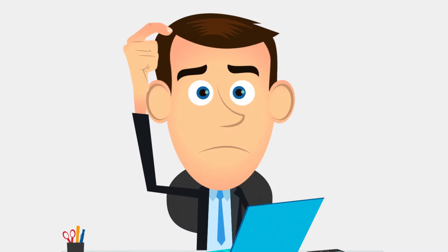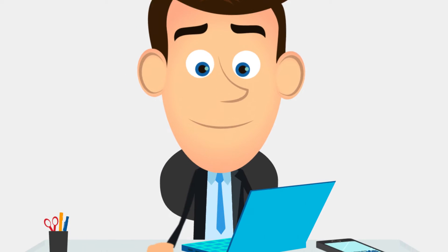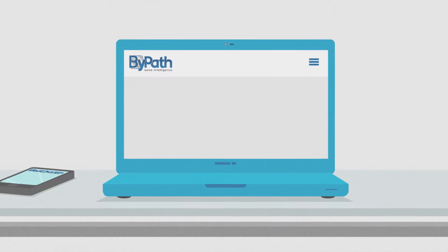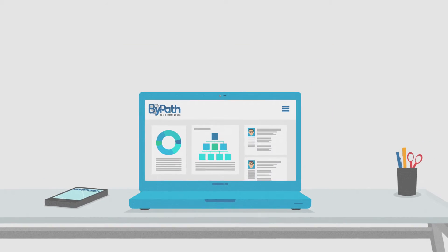So what can you do? Meet BiPath, the next generation sales intelligence solution.